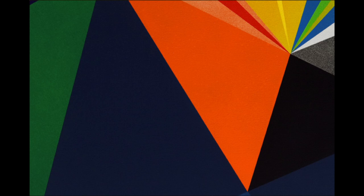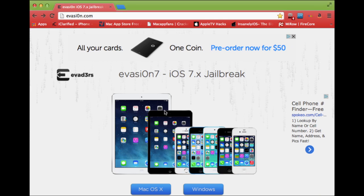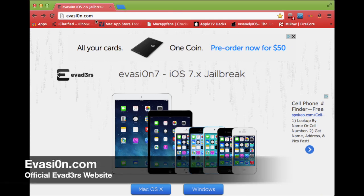What's up YouTube, this is Supercharged iOS and this is the untethered jailbreak for iOS 7 by Evasion. I'll put a link in the description where you can download the file as soon as you click on it.